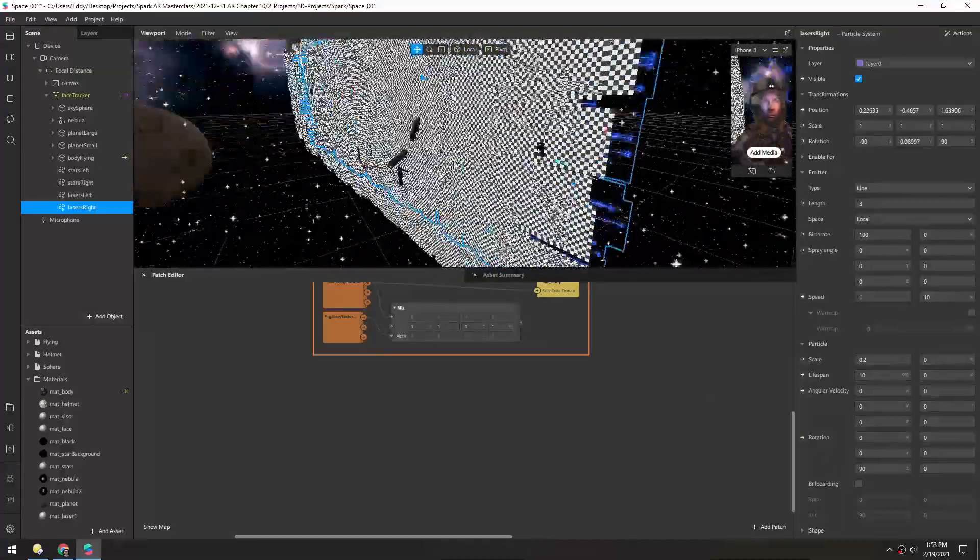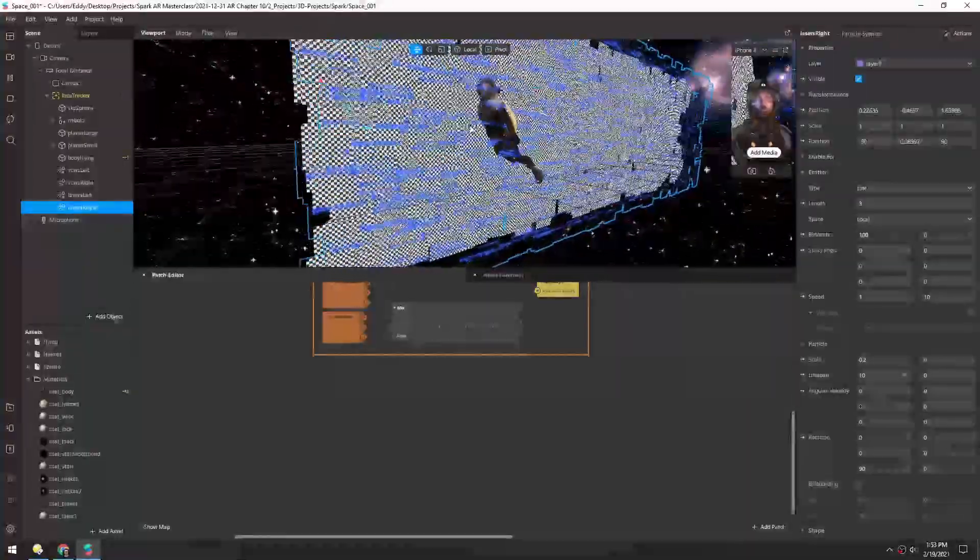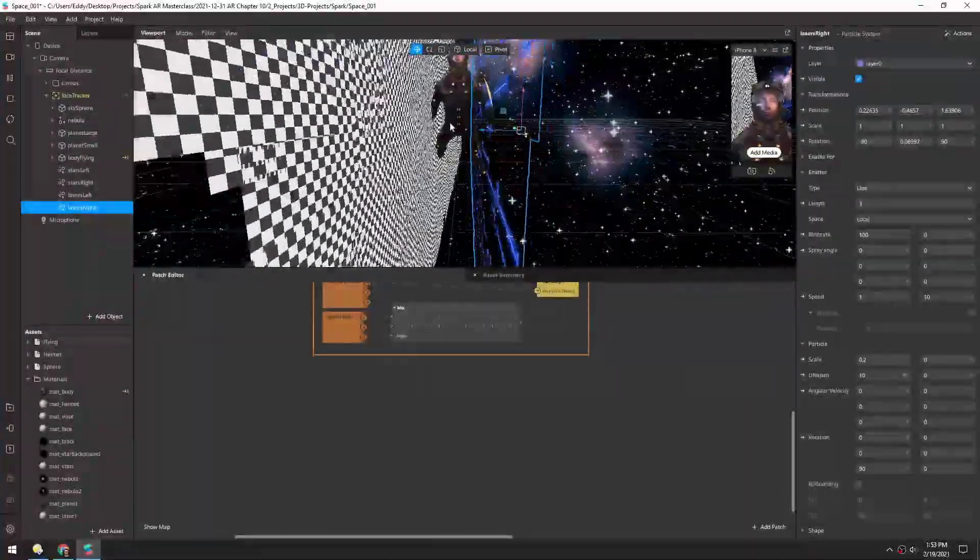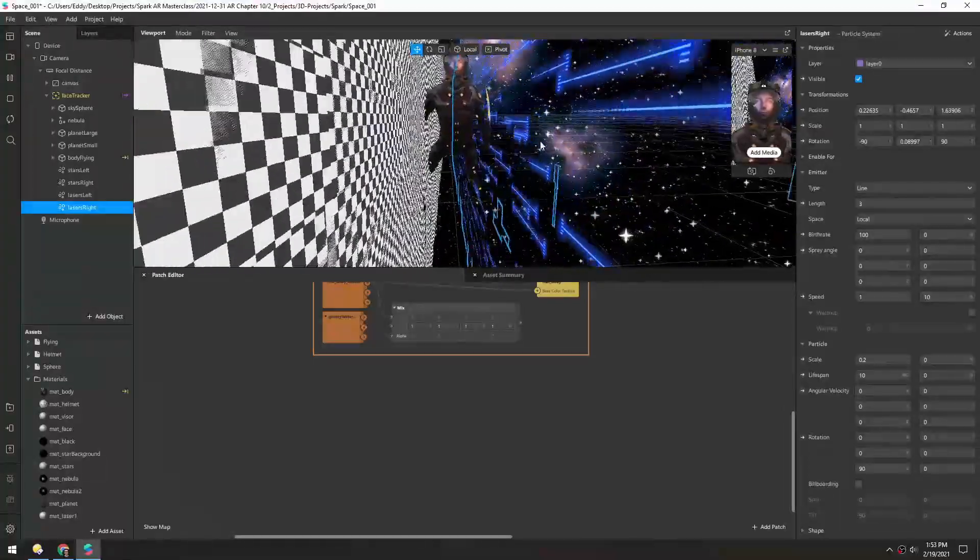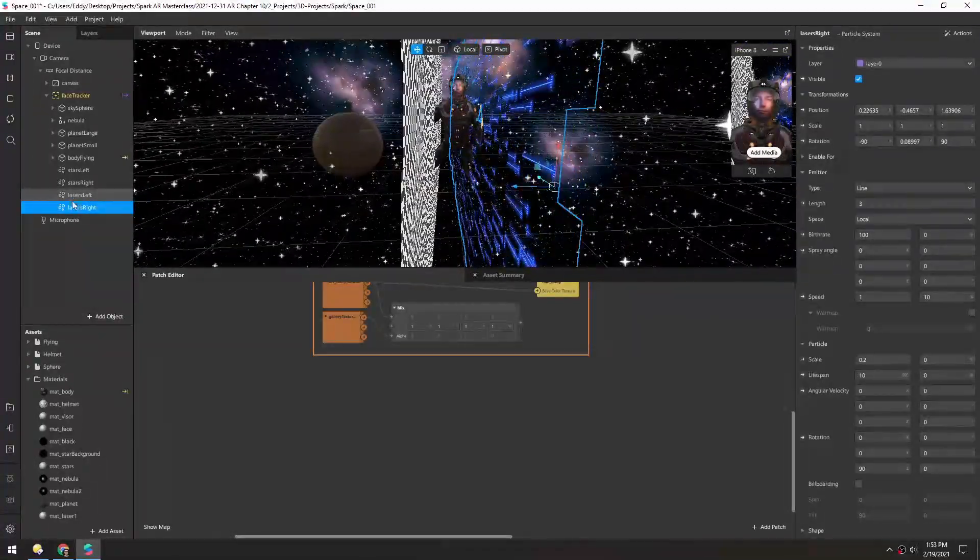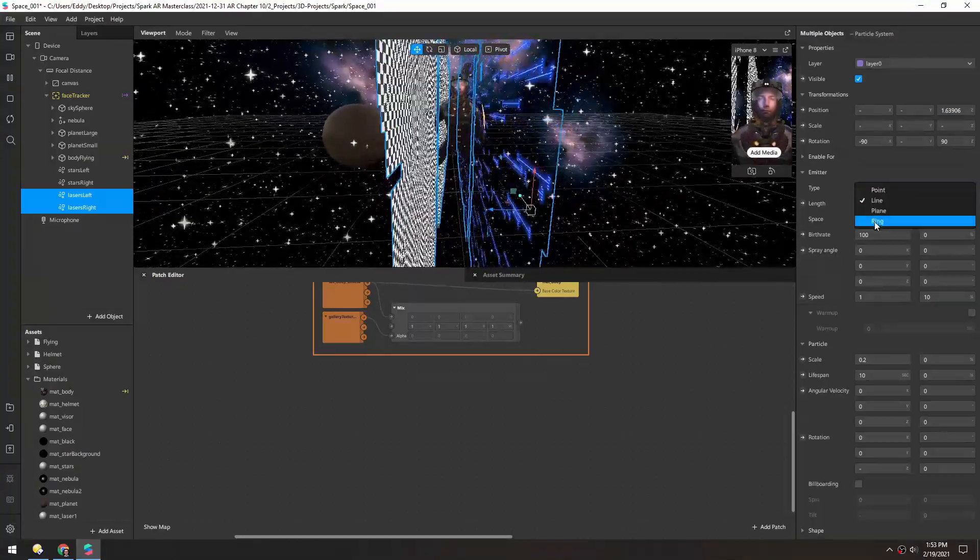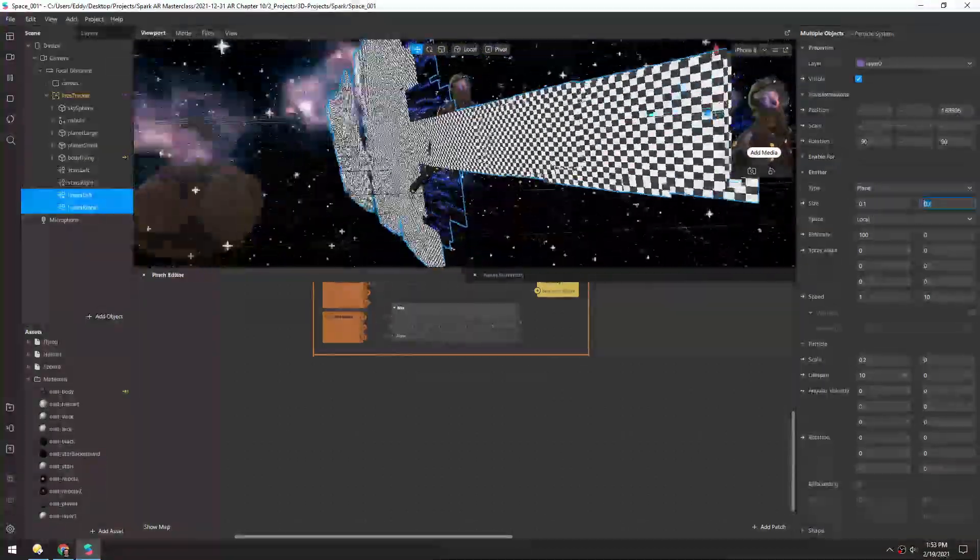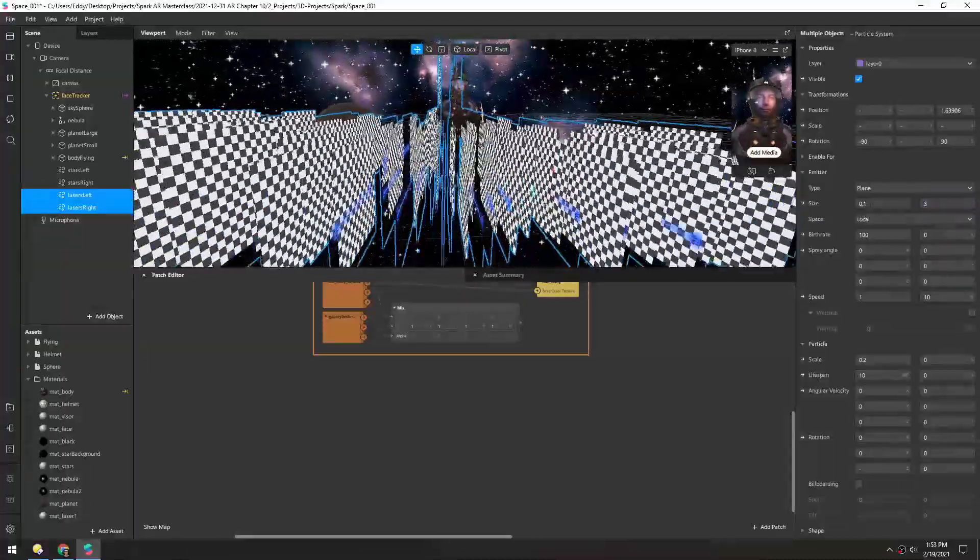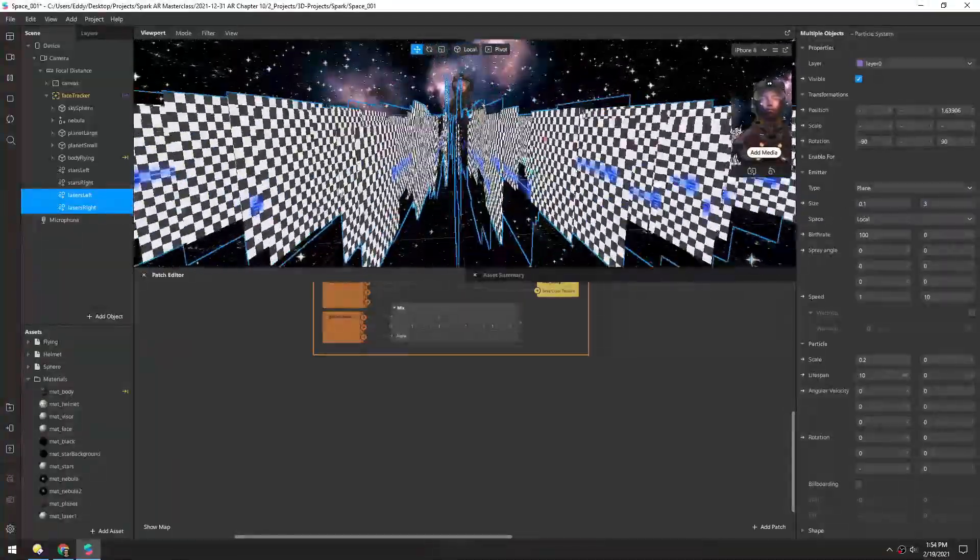Now you can see these blue lasers are pointing back in space. And right now because we're using a line we are getting some intersecting planes, so let's actually change these from a line to a plane. And so the y-value will be 3 and the x can be pretty small, maybe 0.2 is fine.